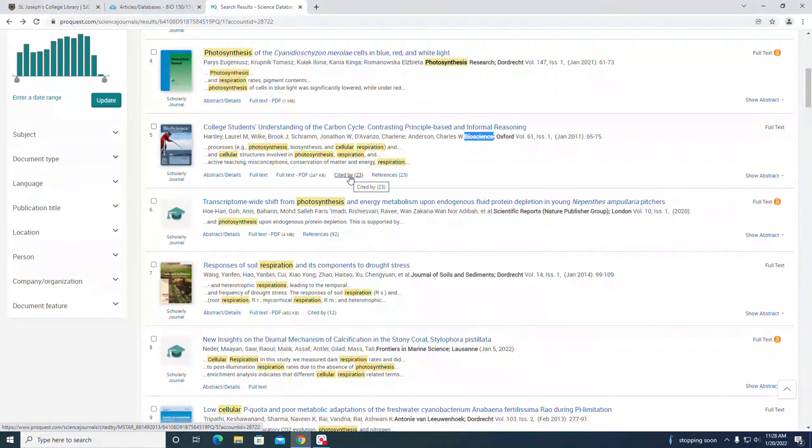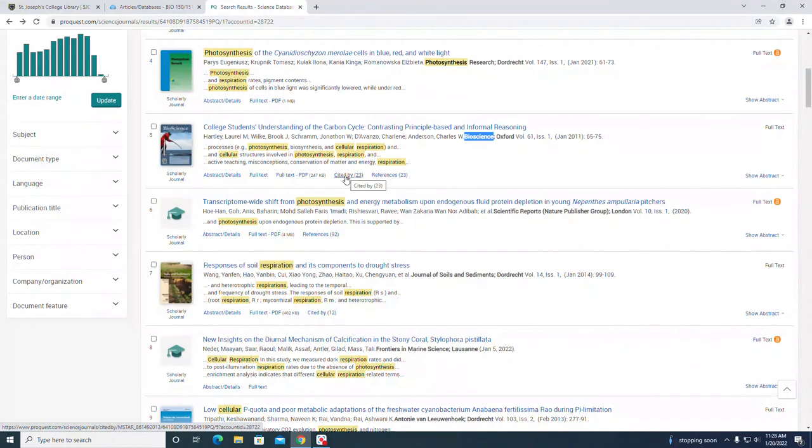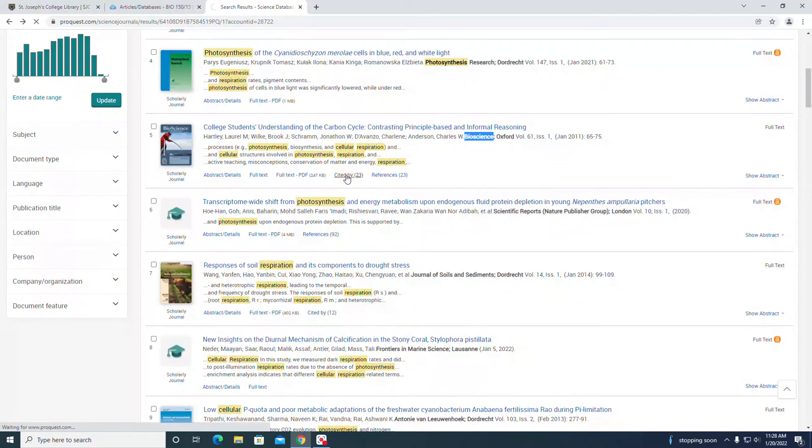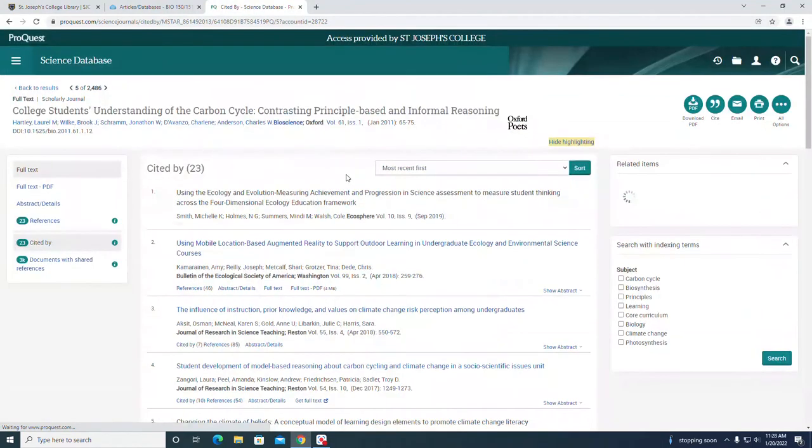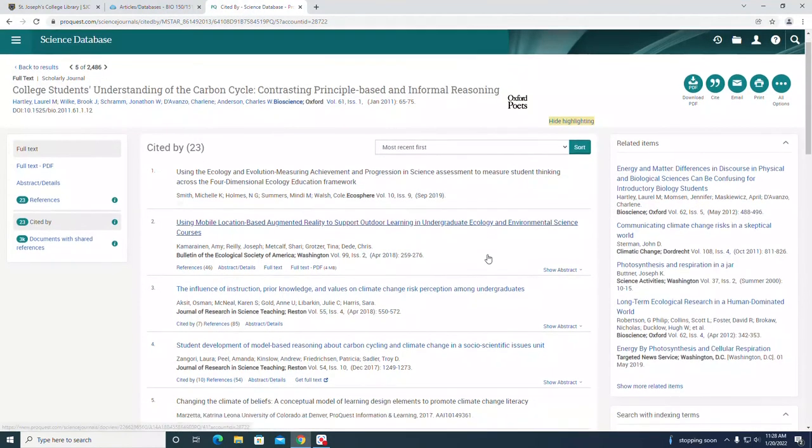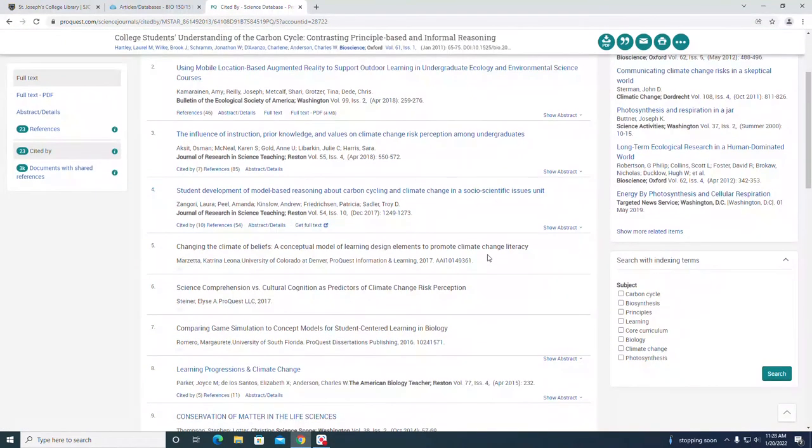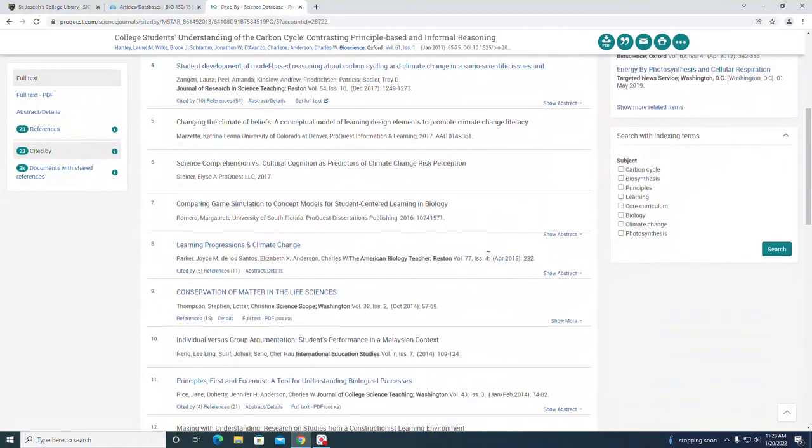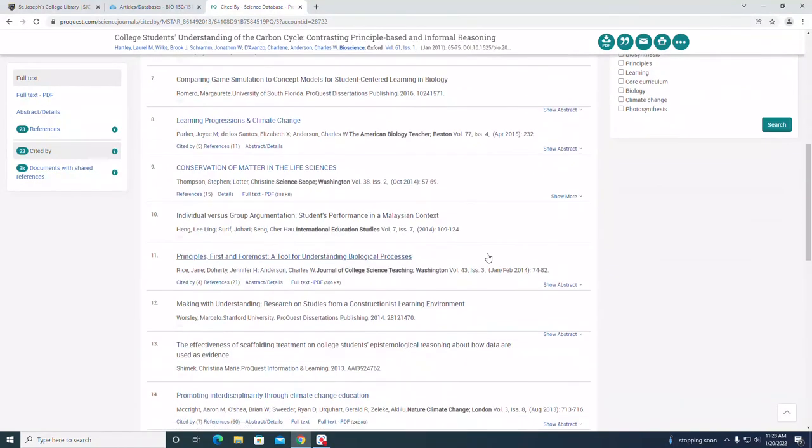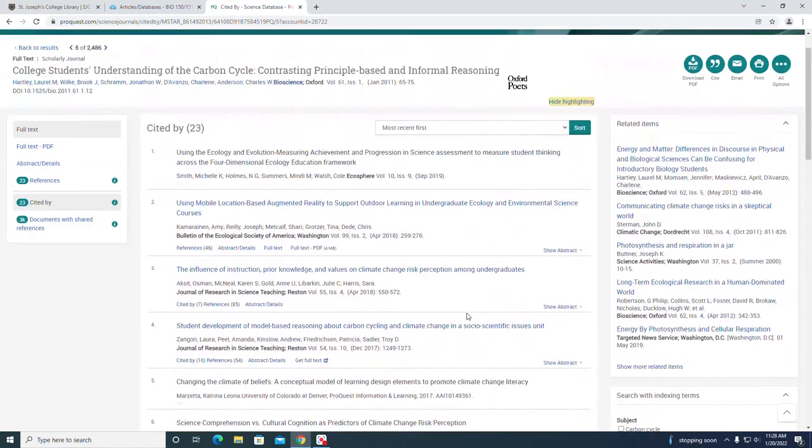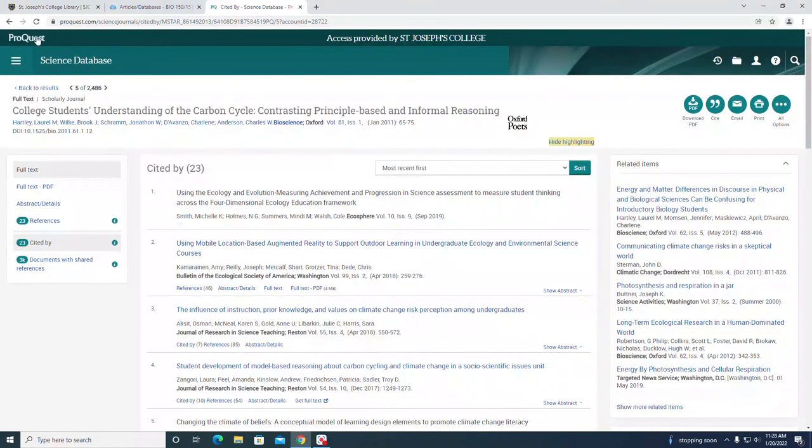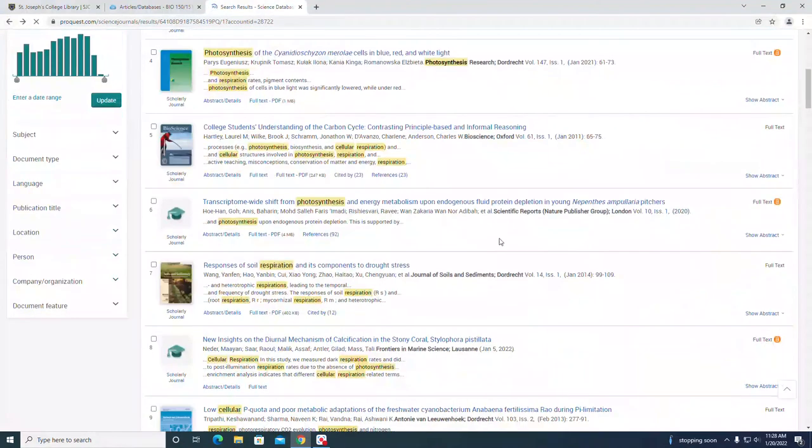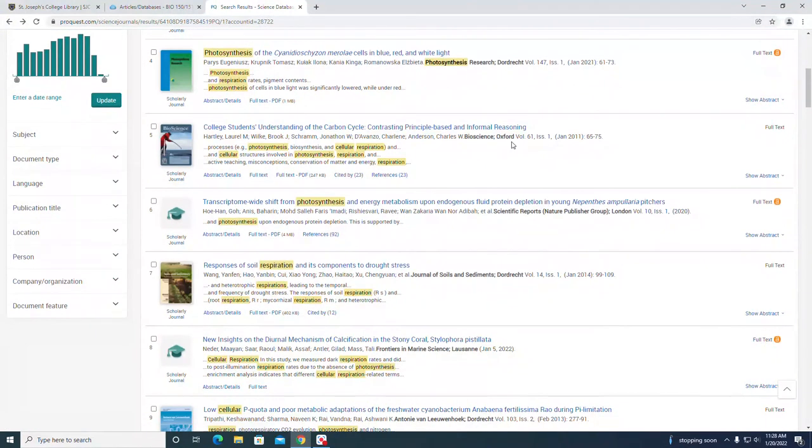If you follow through, let's do that. If we click on that link, we'll see what other articles cited this article. If it was an article really pertaining to your topic, these are additional articles that these authors used as references. That's a way to get additional articles for your topic.